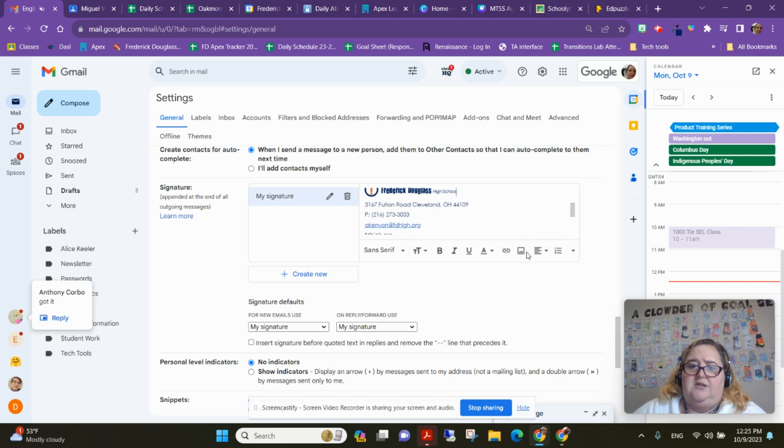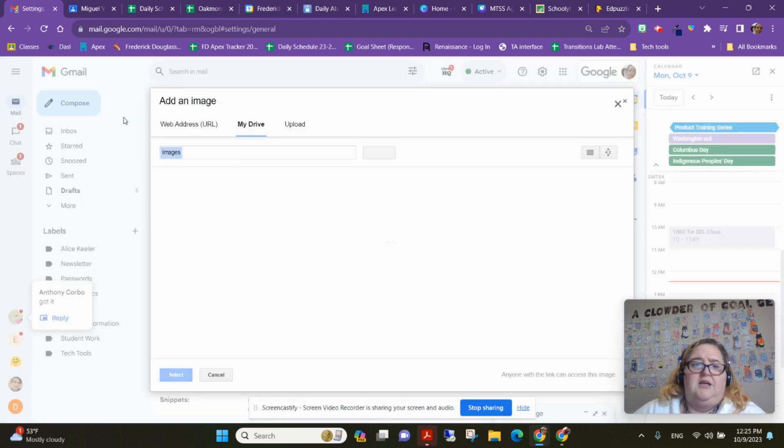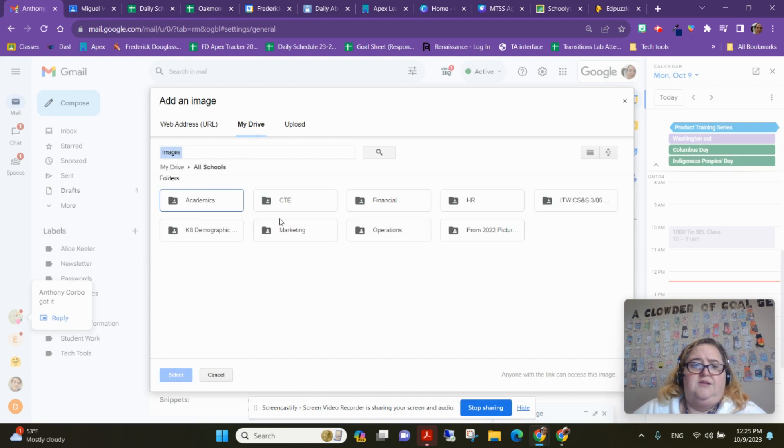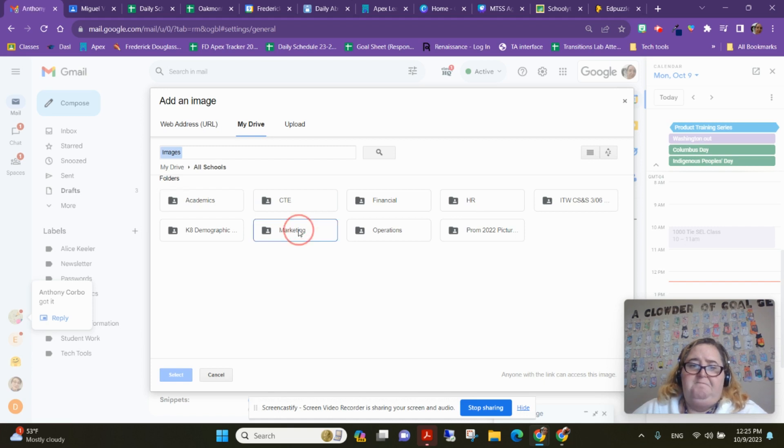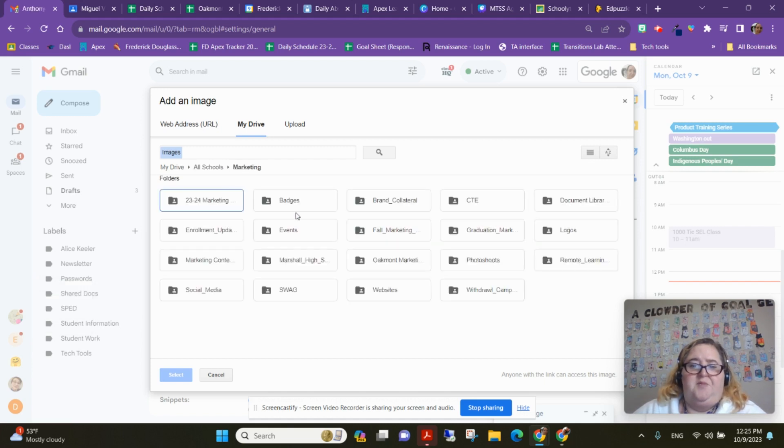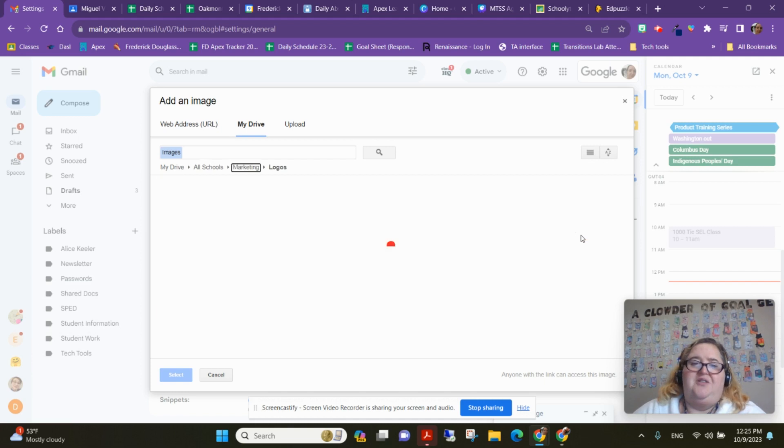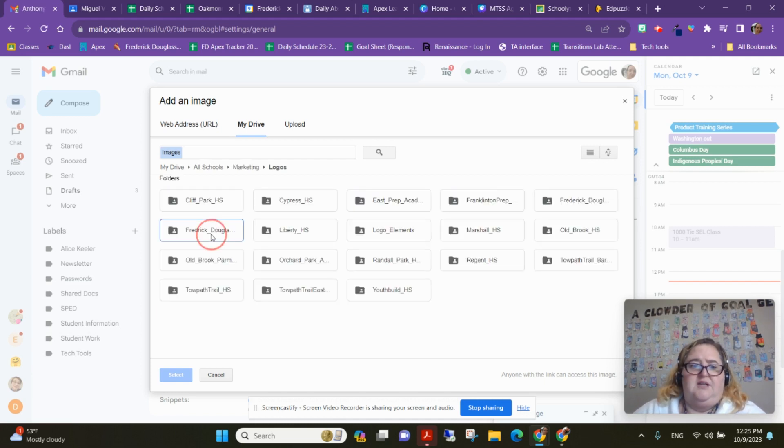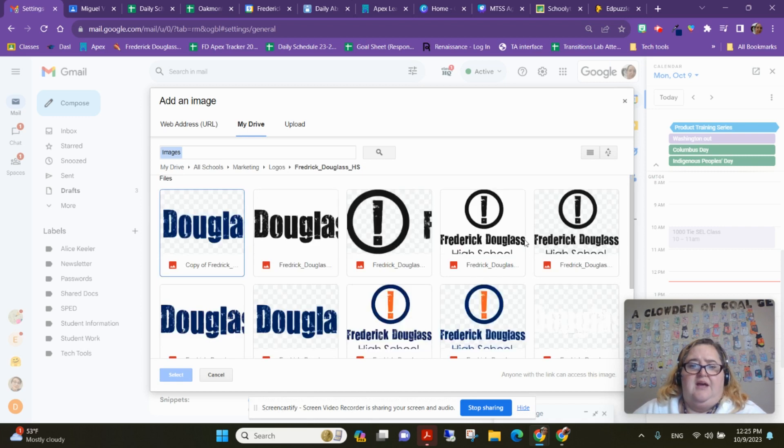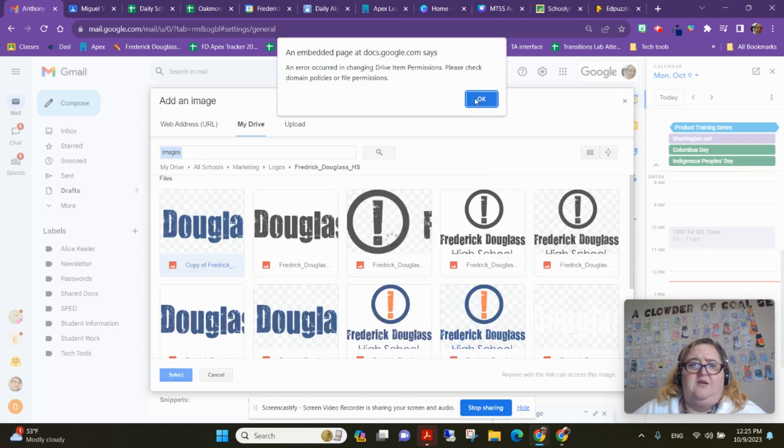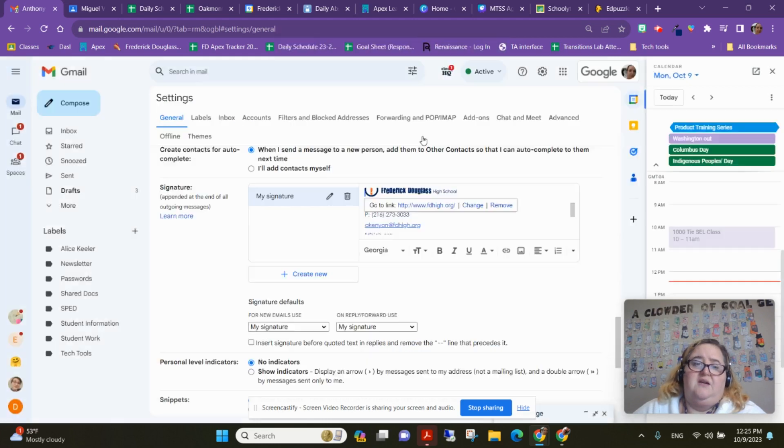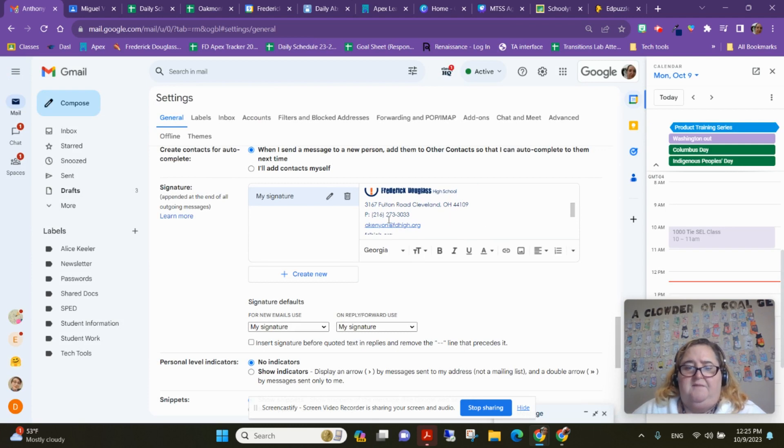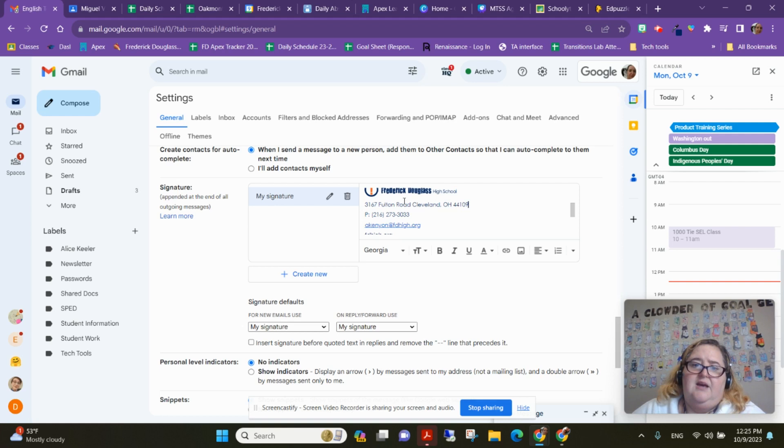you can go ahead and go to Insert an Image, and within your Drive you can go to All Schools and go to Marketing—sorry, I had a moment there where I forgot—and go to Logos and then grab the logo for your school. So Frederick Douglass High School, I have all the logos. I could go ahead and insert it from here. Oh, I may not have the permission to do it, but okay. But that is how you could get the logo. You can also download it. You'll just have to see what works for you.